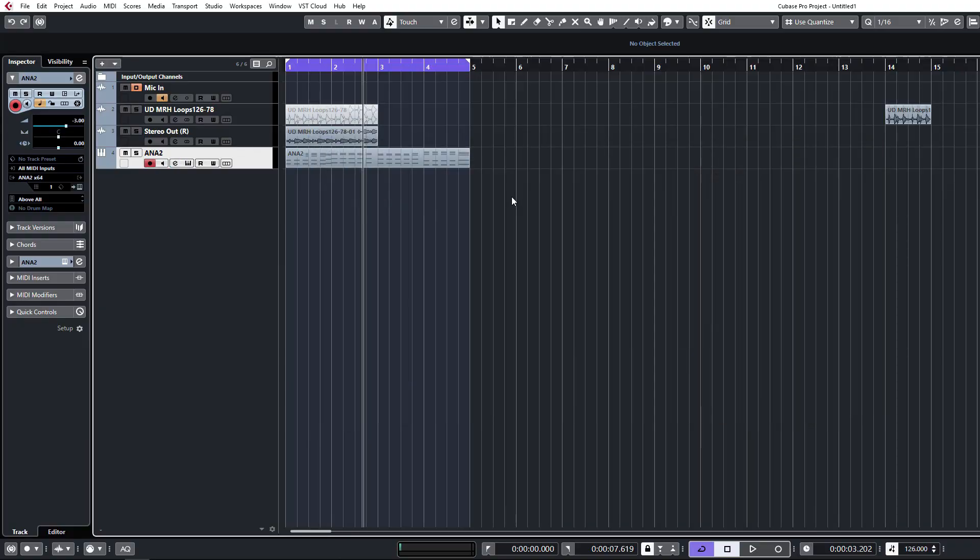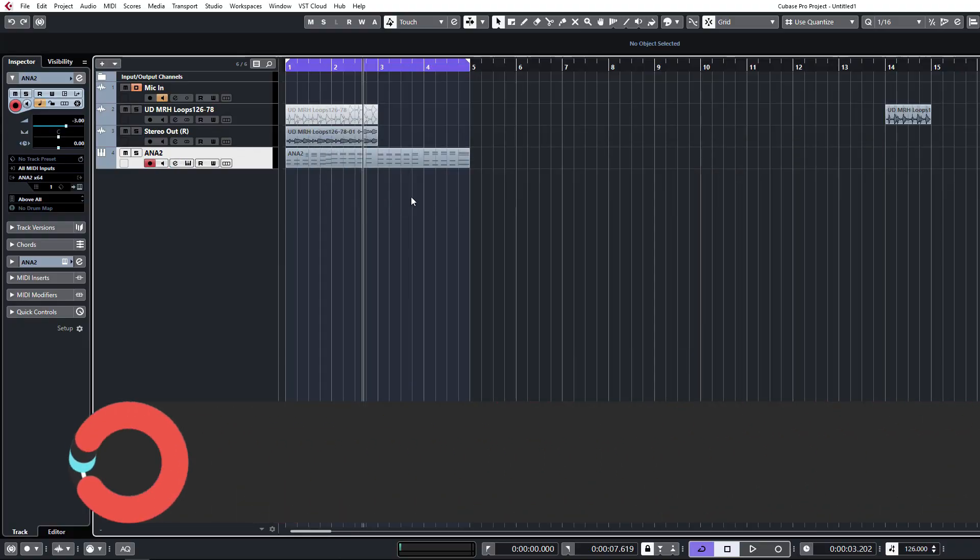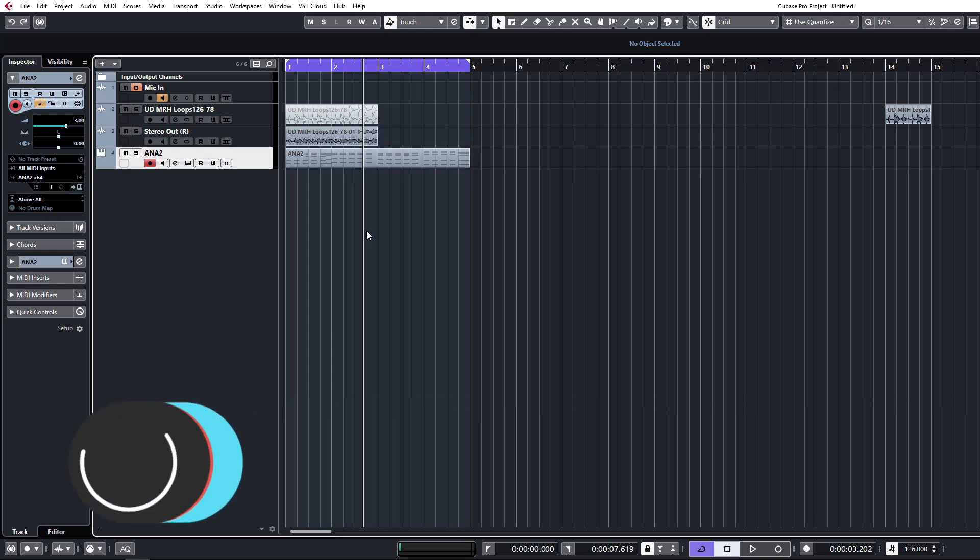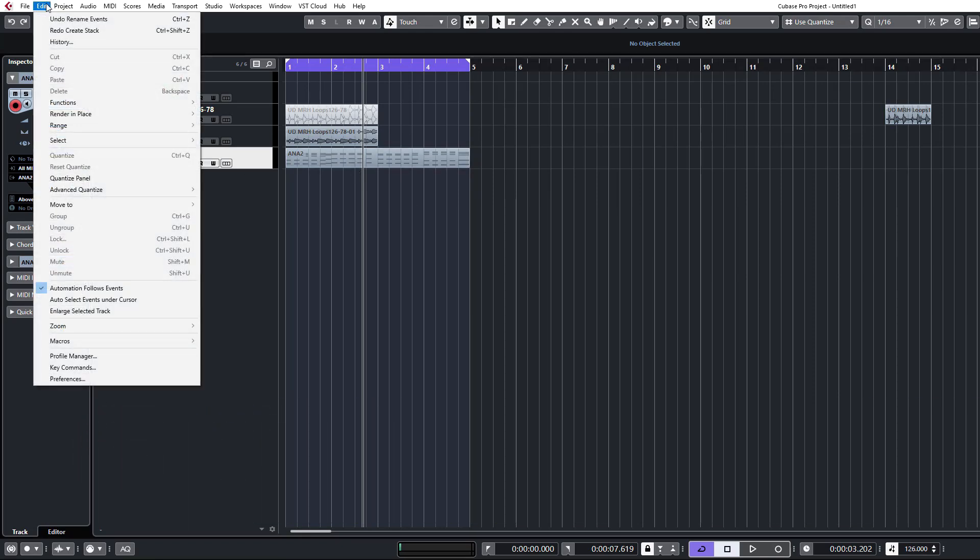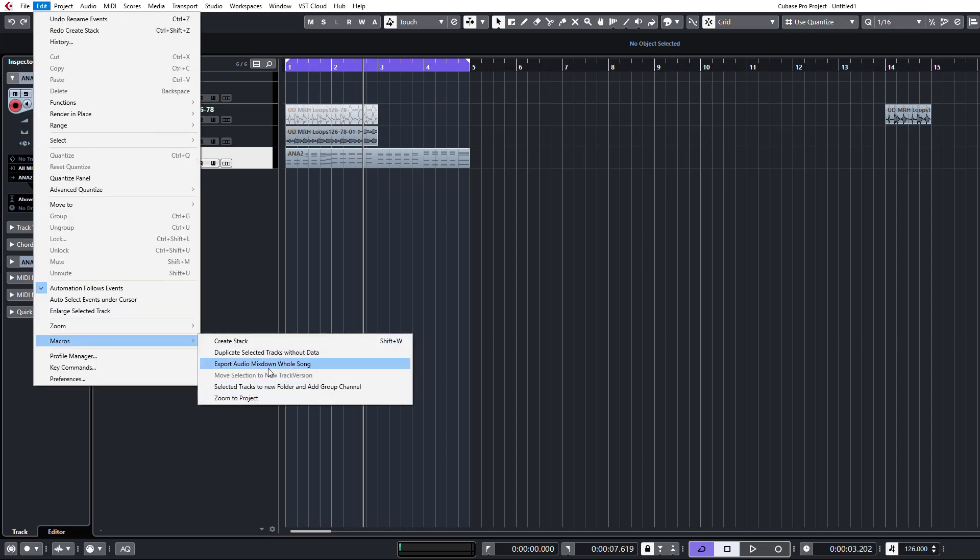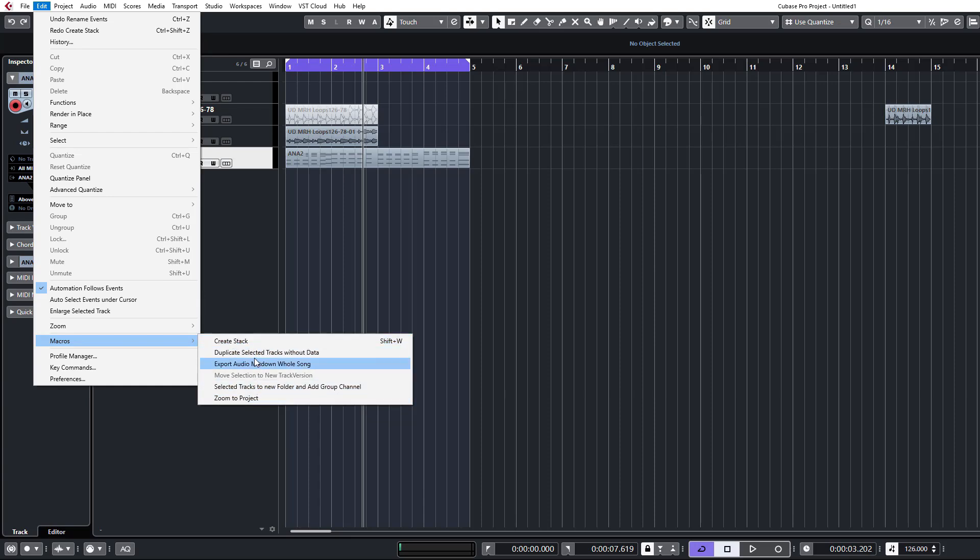So as I was saying, macros are a really powerful little tool to stack up functions in Cubase and assign them to a single key so you can perform quite complex tasks at just the touch of a button. Your macros will show up in the edit section here. All your macros are down here and this is one that I've created now which we'll take a look at in depth. These are the default ones, you can play around with these. They're super handy.